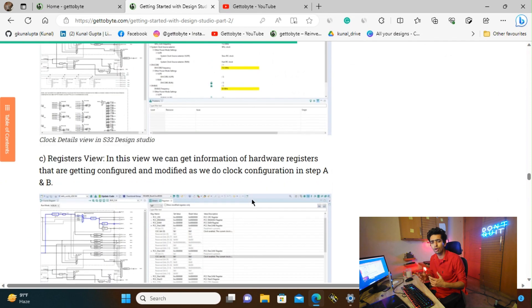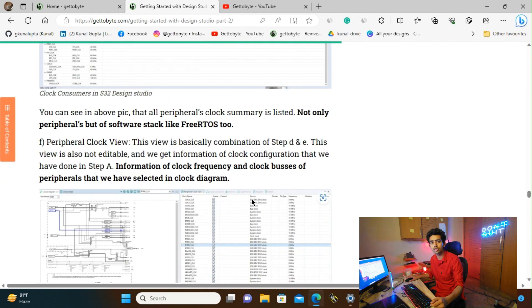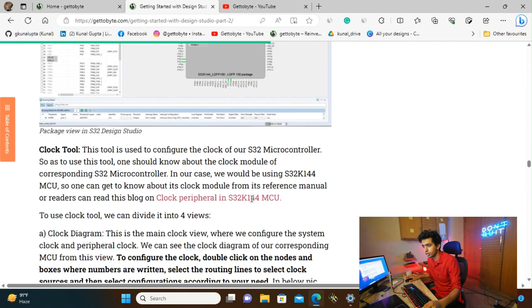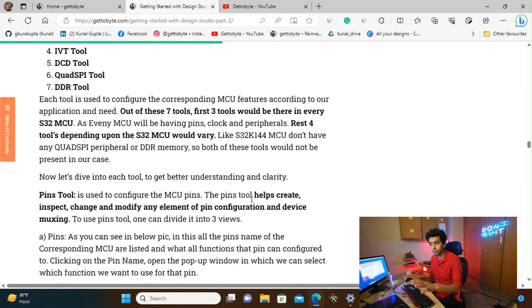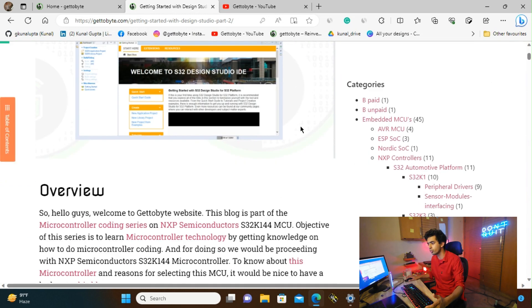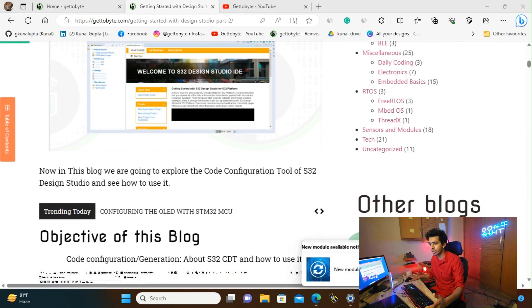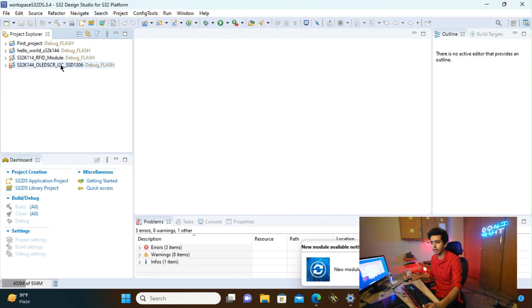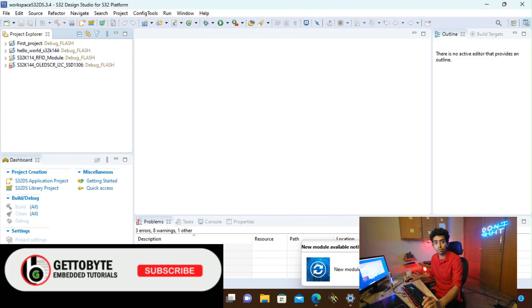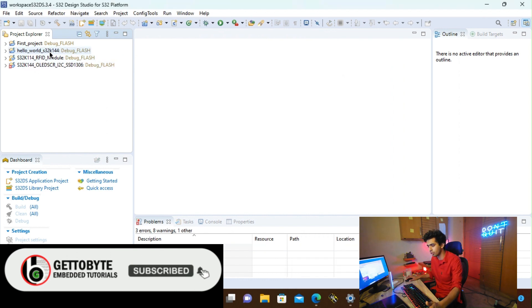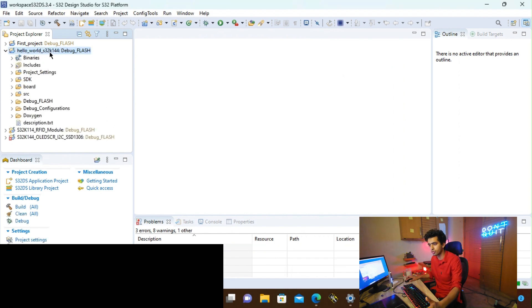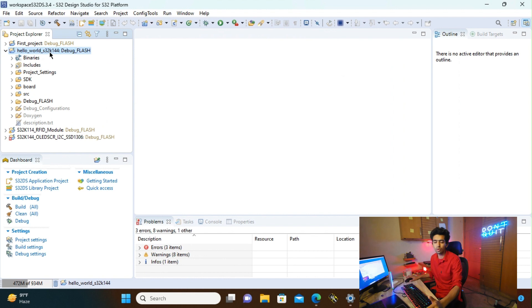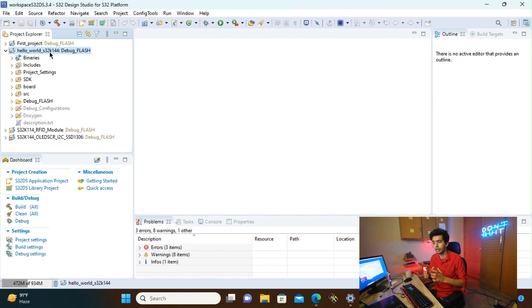People can also refer to this blog if they prefer reading articles instead of watching the video. I will also be using this blog as a reference while explaining things in the video. As we open the S32 Design Studio IDE, these are the steps done up to the last video. After following those steps, we are going to understand how to open the code configuration and generation tool window.